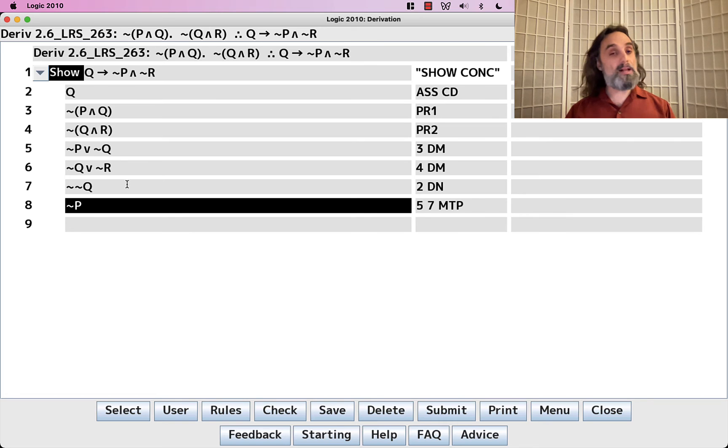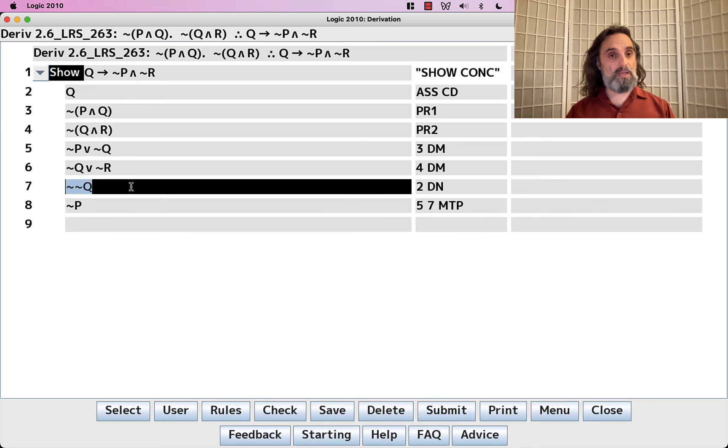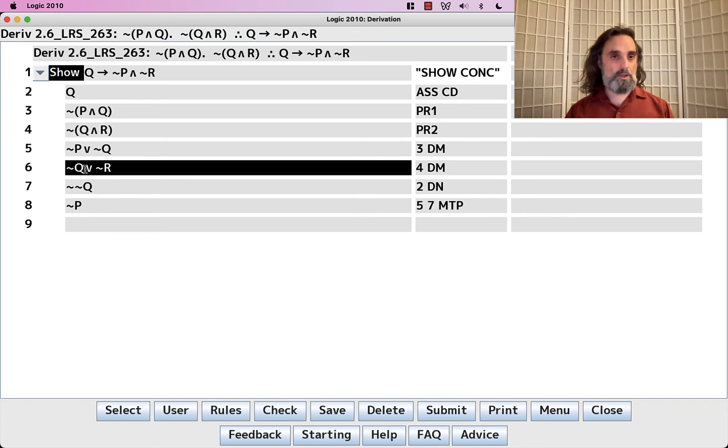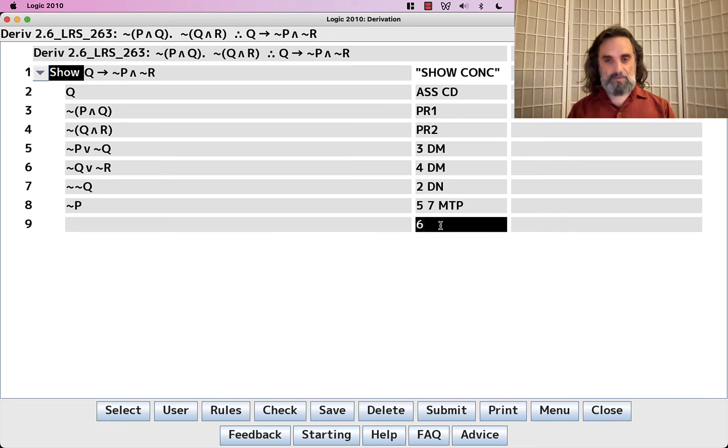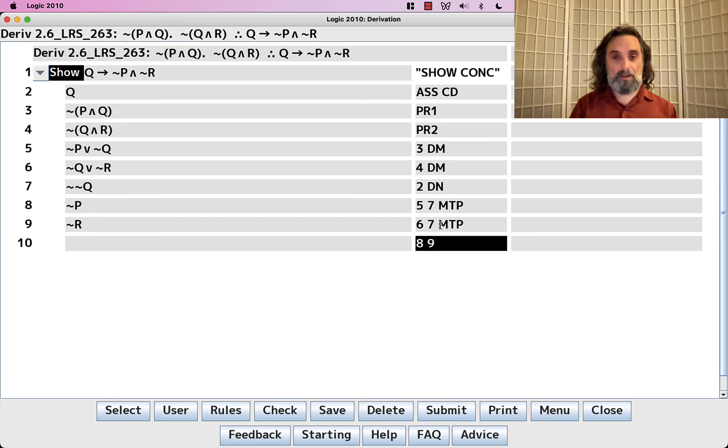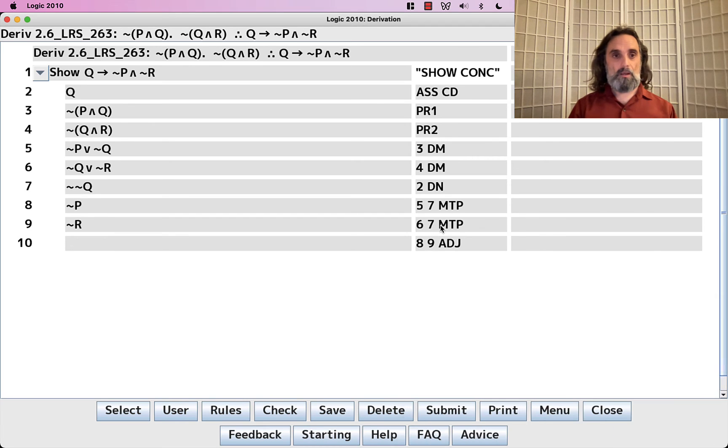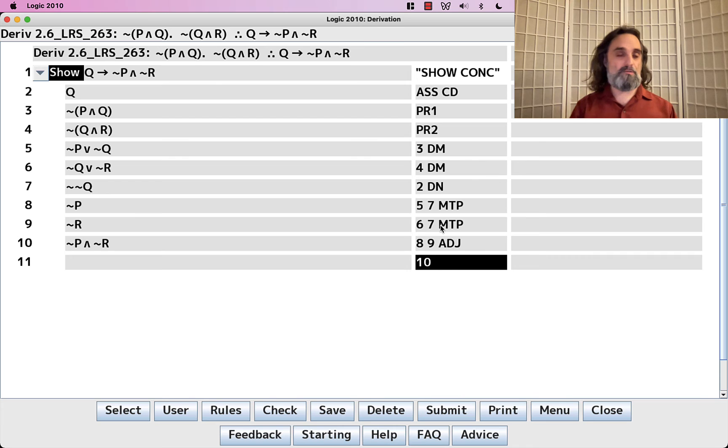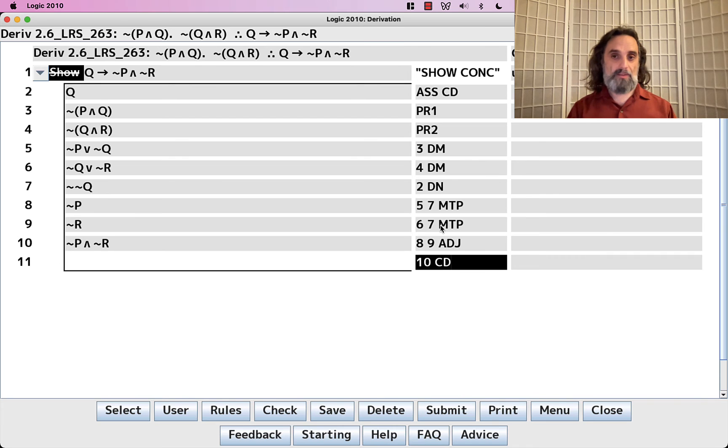And we can actually see it's the same thing here. It's just the not-Q is on the left. So we can also do MTP with 6 and 7. Oh, look, we can now build the consequent of the show line because we can put 8 and 9 together, giving us not-P and not-R. That's the consequent of the show line. And the derivation is done.